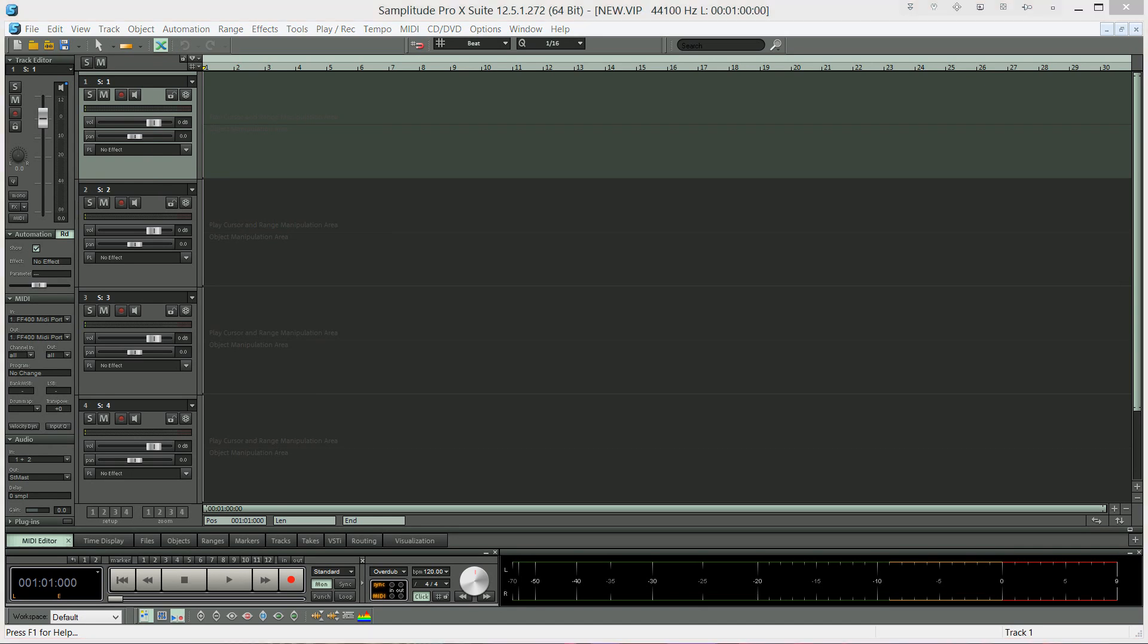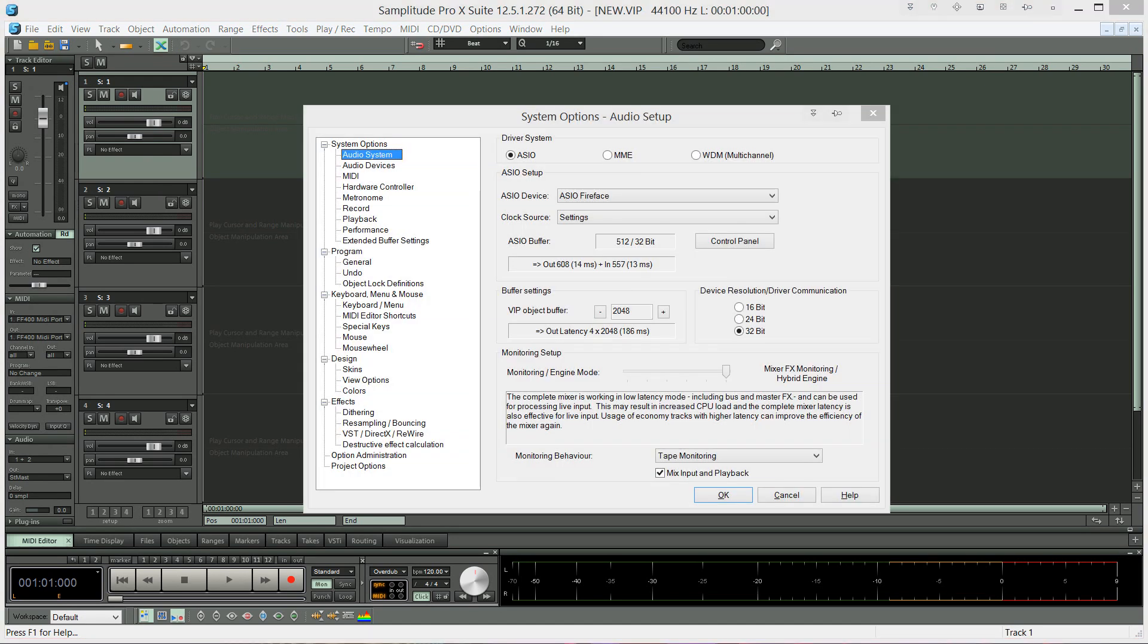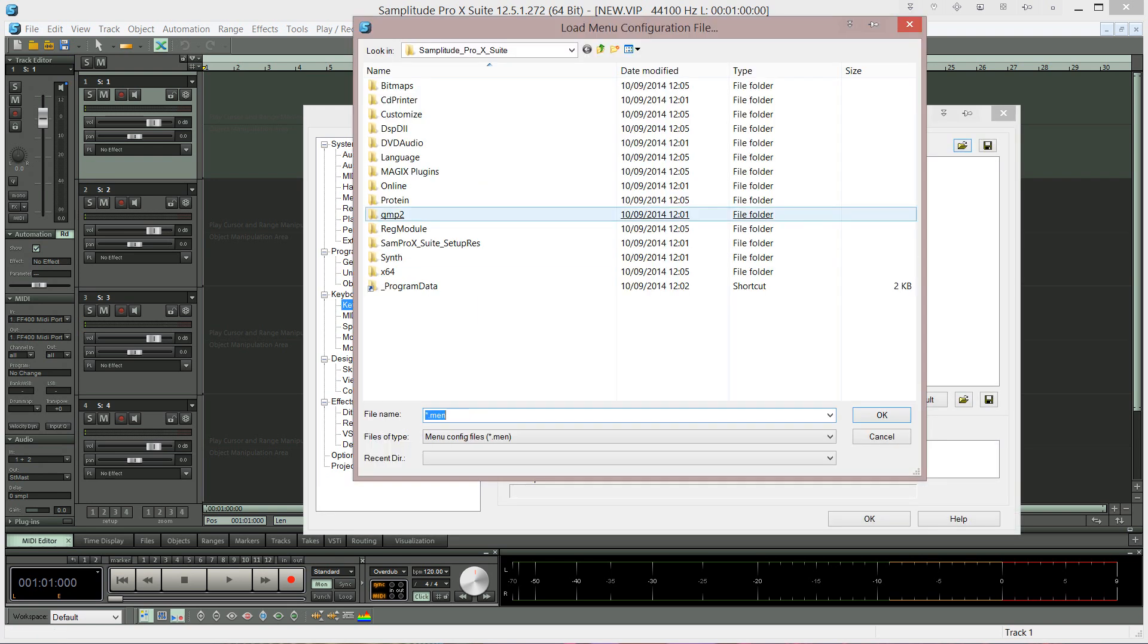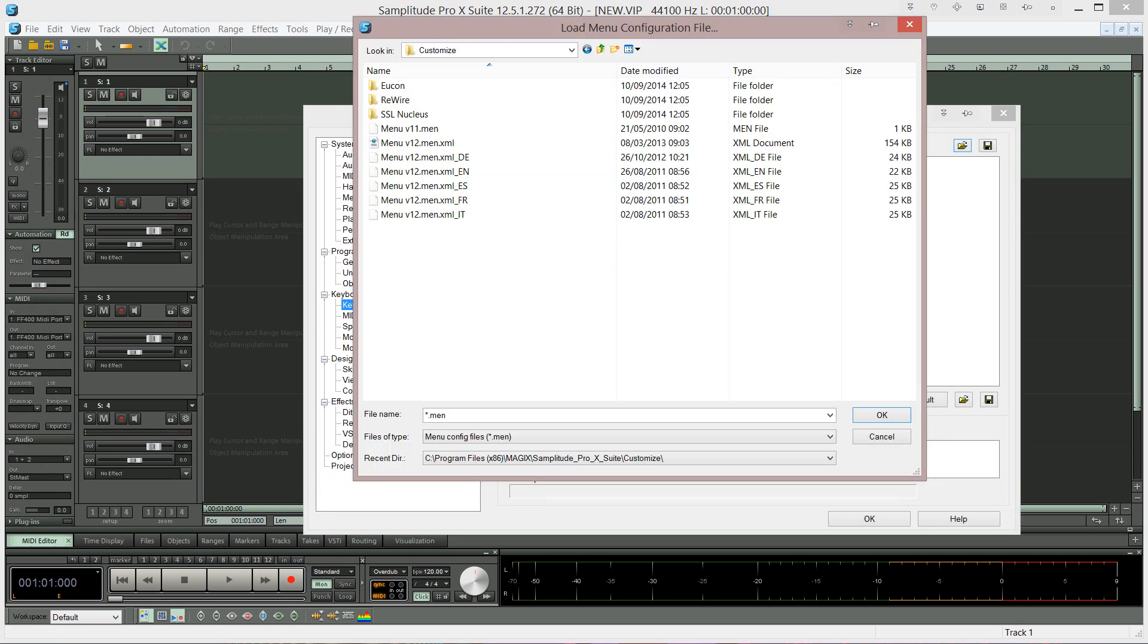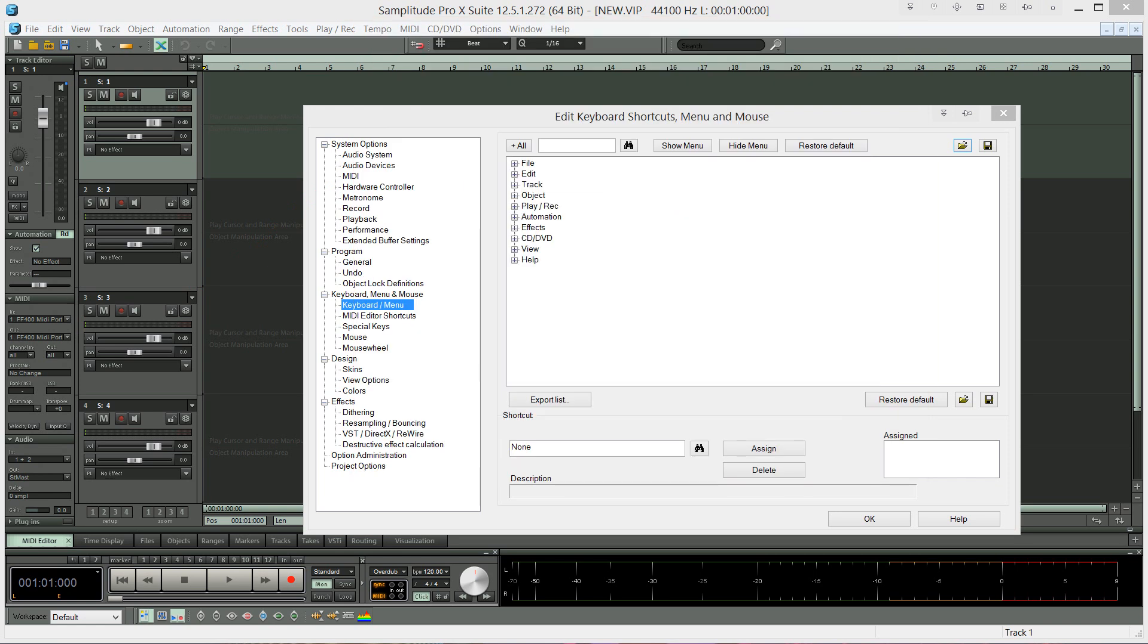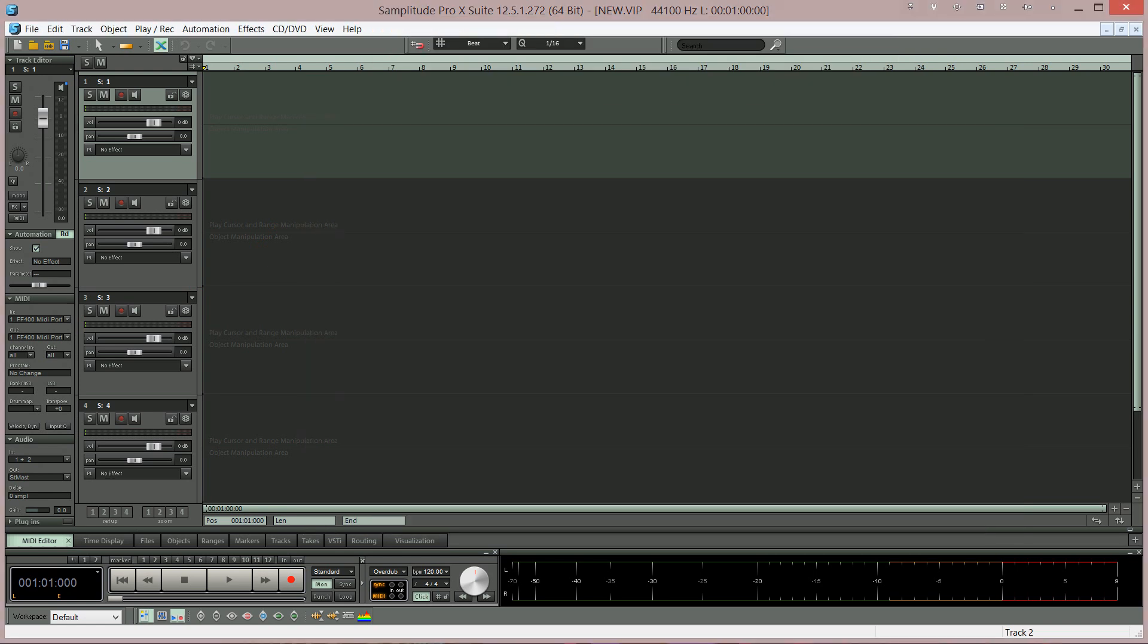But if you want to return to the Samplitude Pro X menu structure, simply navigate to the same Customize menu. But this time we need to choose Menu V12 dot MEN. Click on that. Click OK and you're back to the Pro X menu structure.